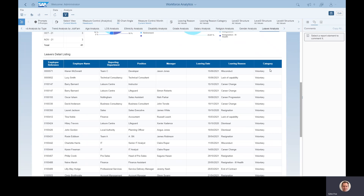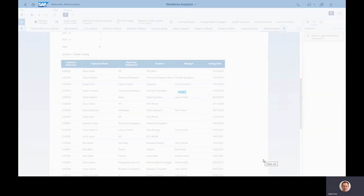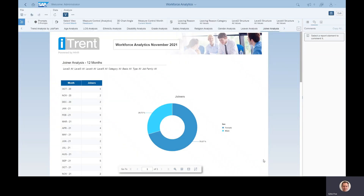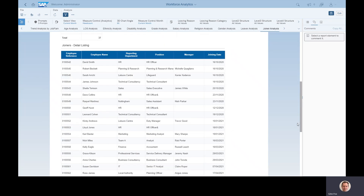If you remember, when you refresh the report you will get to dictate which bucket these leaving reasons are put into. The joiners analysis is the same again but the other way around — people who are joining the company over the course of the year, whether they are male or female, and underneath the details showing these people joined, into which position, working for which manager, and on what date.